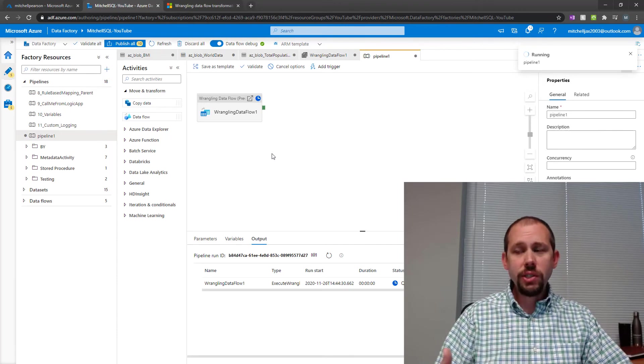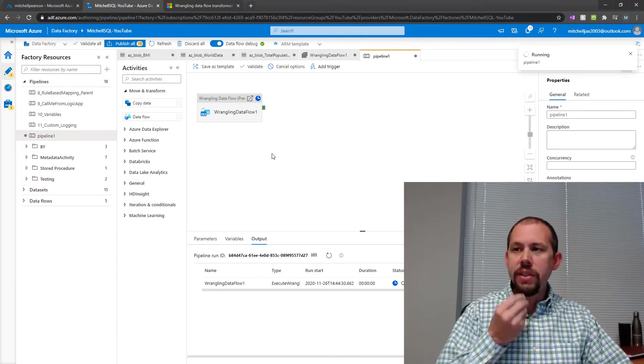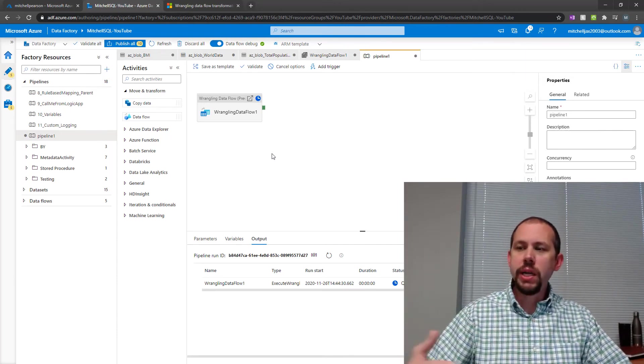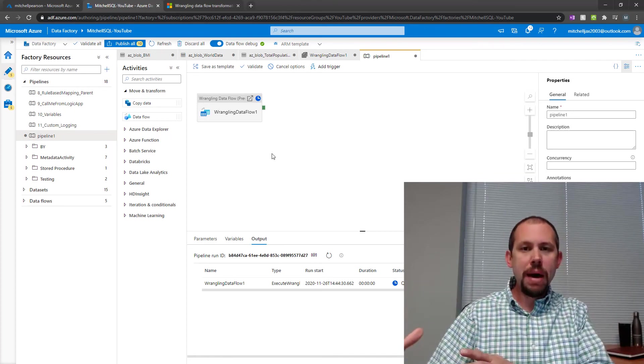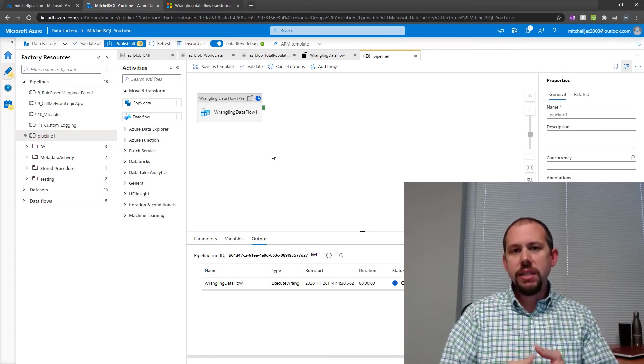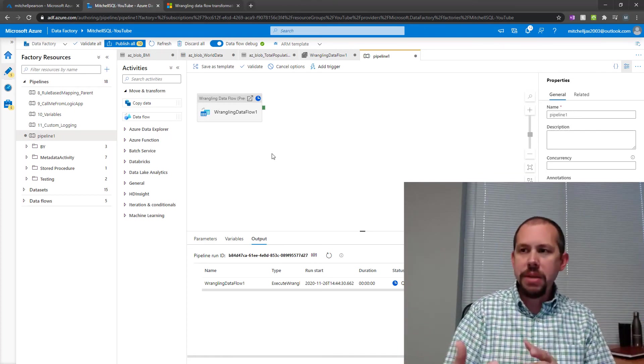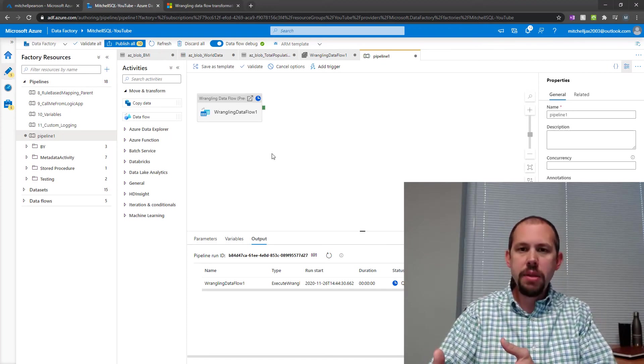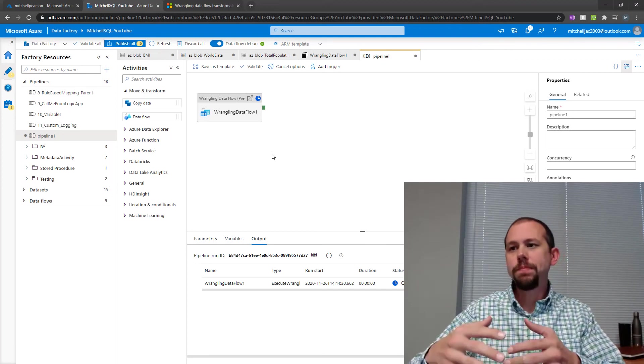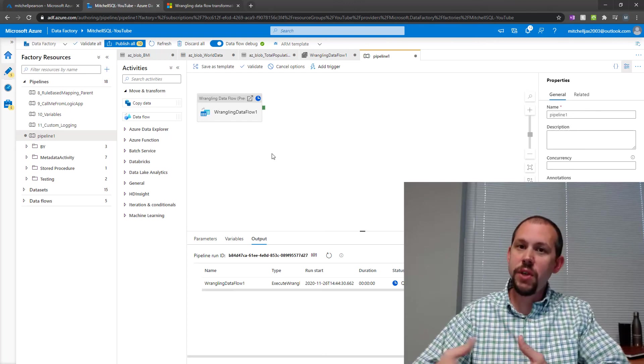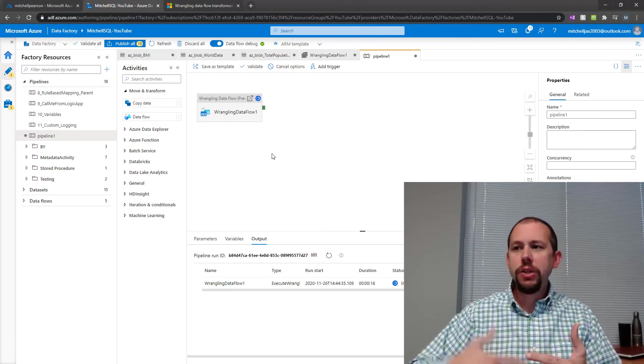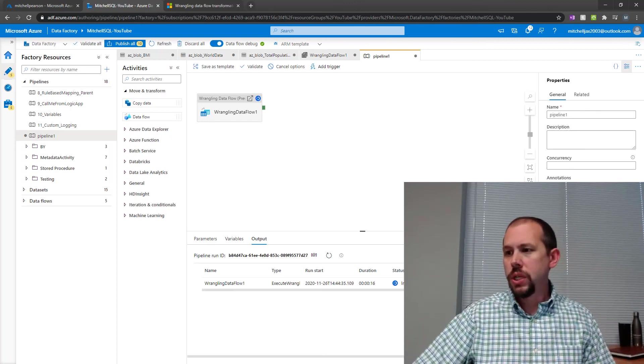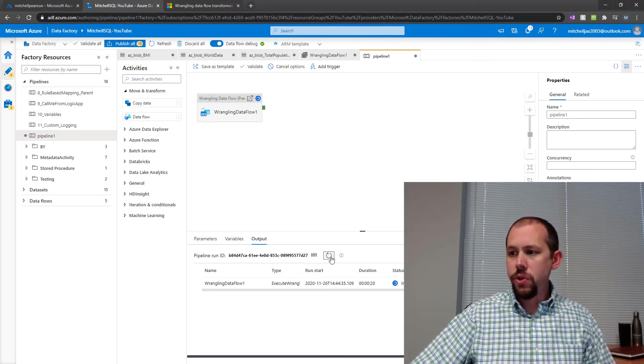And the cool thing about this as it's running is that because you execute it from a pipeline, you could have a series of activities that are moving data around, that are copying data. Once the data has been copied and moved into your blob storage account, you pick it up with your wrangling data flow. You clean that data up. You modify it. You apply business rules. And then you load it right into your destination.